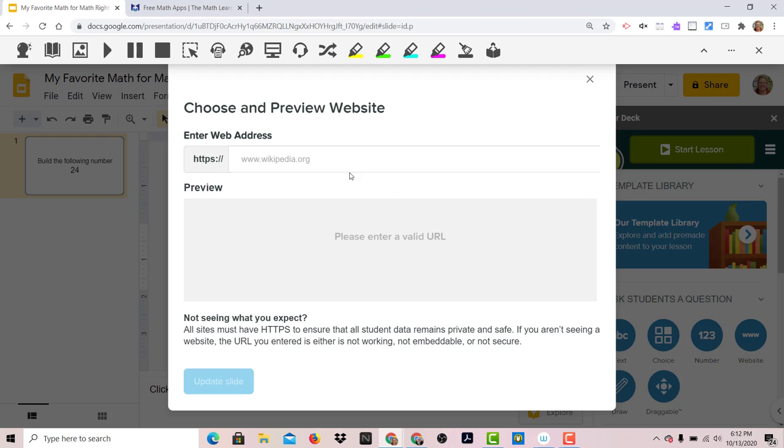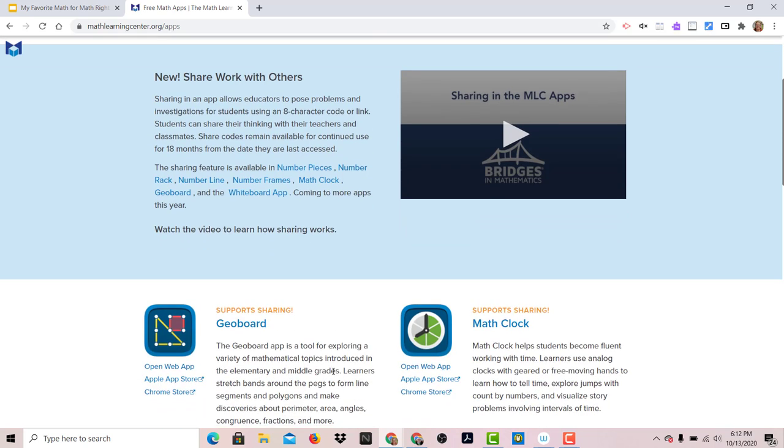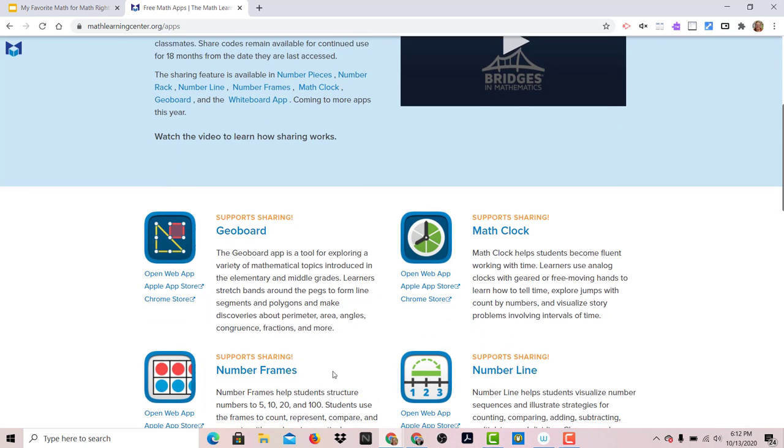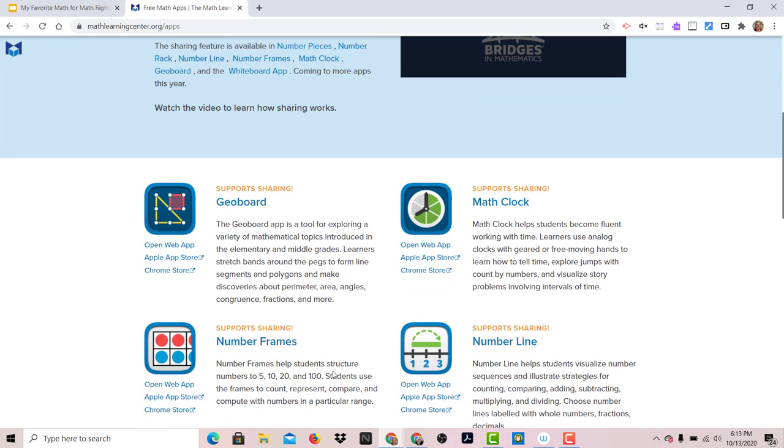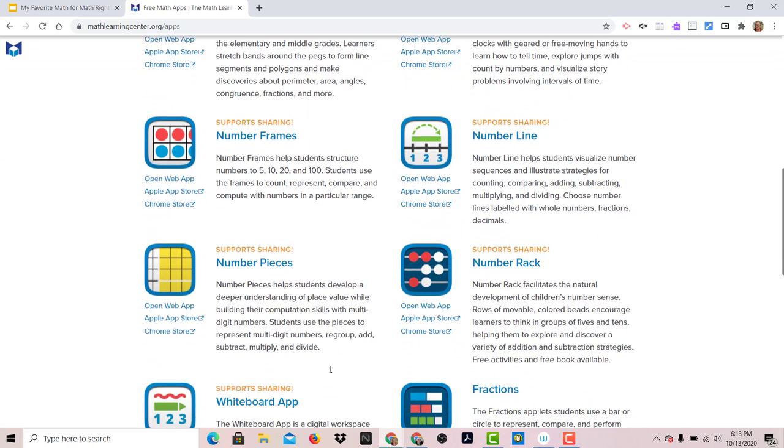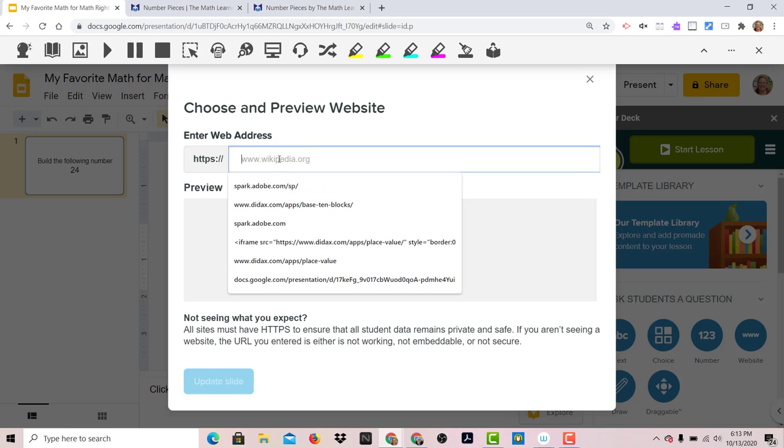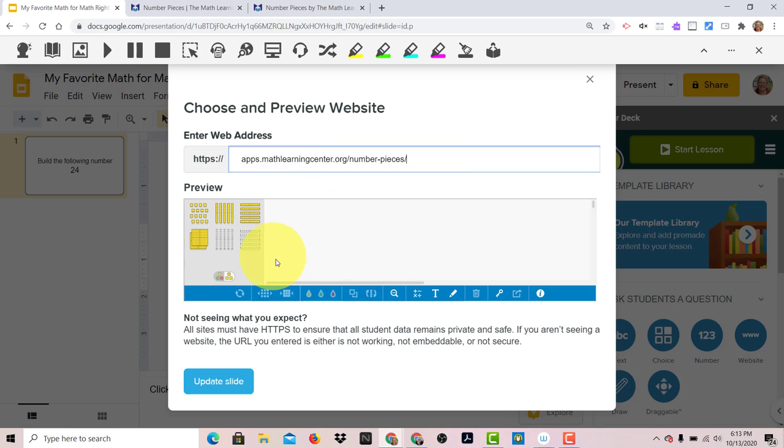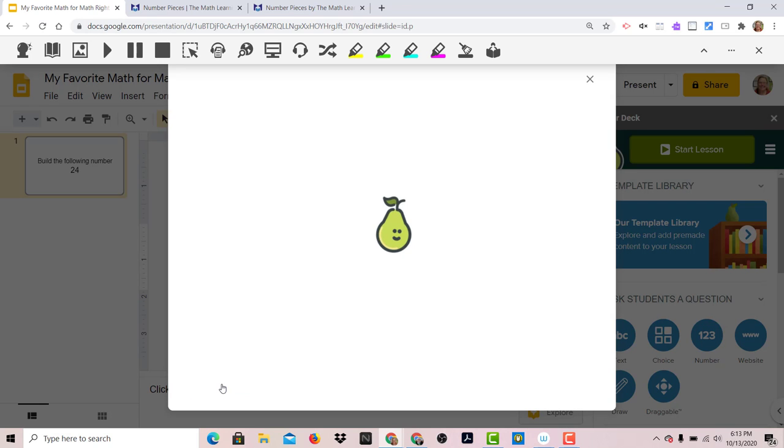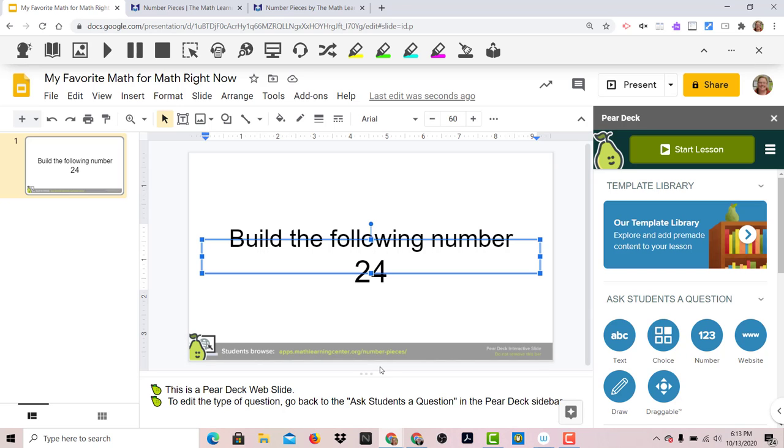Now, not all websites are going to work, but one of my favorites to use for math right now is this one, the Math Learning Center. And they have a variety of different apps that are available on different devices, including the web. And they're all based on conceptual understanding. So I'm going to use this number pieces and open web app. And that's going to give me this link. So I'm going to copy this URL and paste it here. And now this is going to be embedded next to my slide. So I'm going to update slide and Pear Deck adds this banner at the bottom.